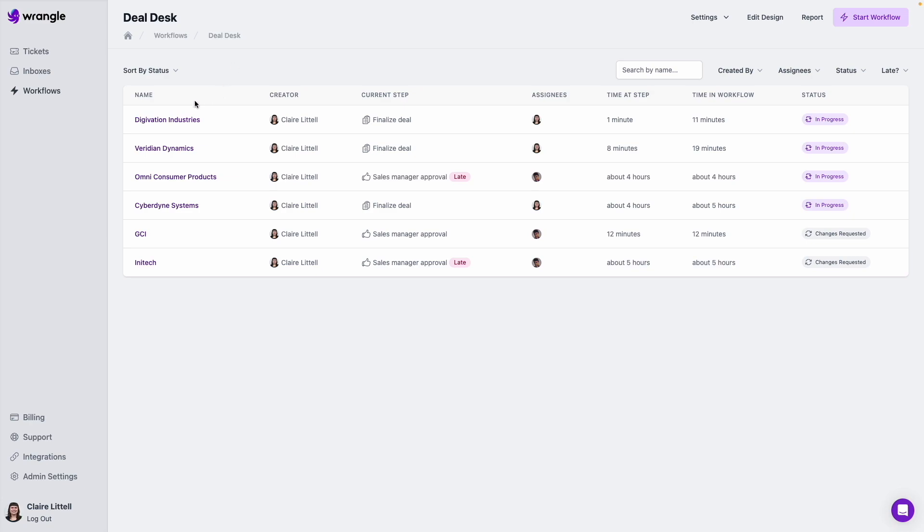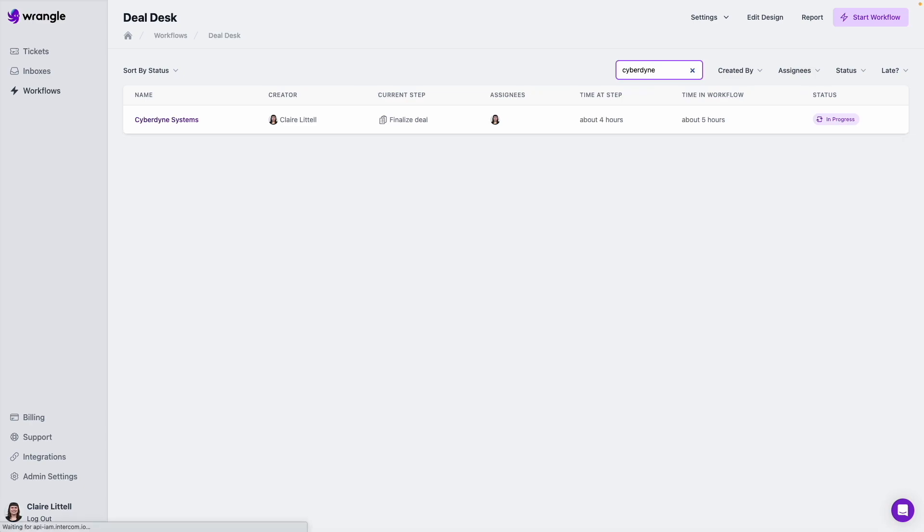I can also see here, I've got the name of each instance, I have the creator, so the person who requested the instance, I have the current step, I've got the assignees for the current step, the time of the current step, the time in the workflow overall, and then the status here. And I can also search by name, if there's a specific one that I want to find more information on, I can search for it here.